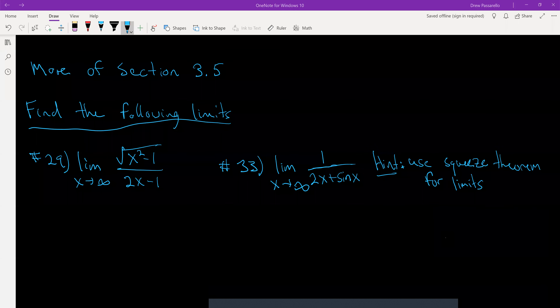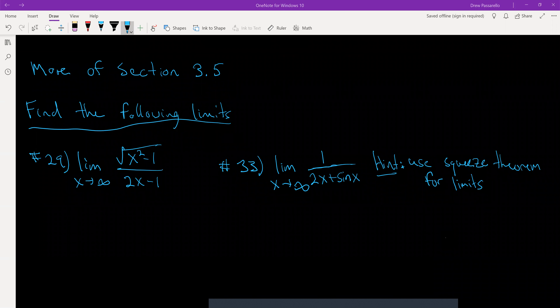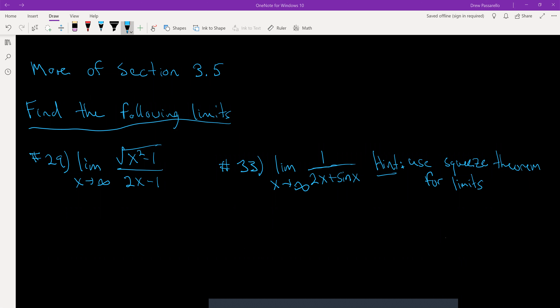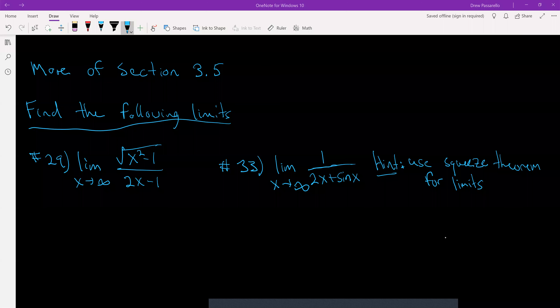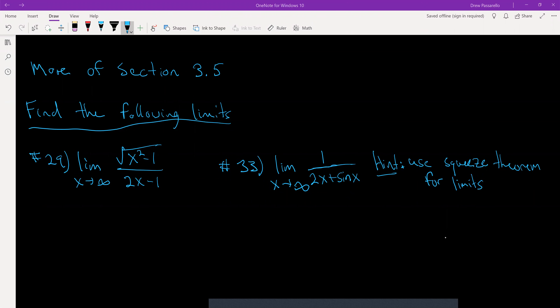This is going to be the last video for section 3.5 and I'm starting out with number 29. This is similar to the example I did at the end of the previous video, which was number 25. These are two hard or difficult problems — they won't necessarily be directly obvious what the limit is going to be just by looking at it and determining it based off of the degree in numerator and denominator.